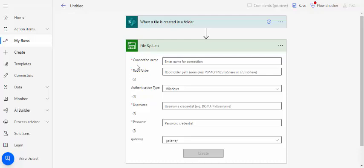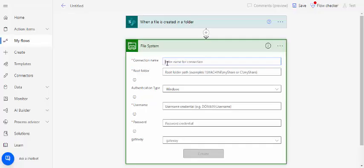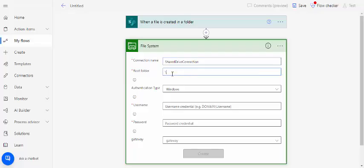In this connection you can provide the connection name, so let's say shared drive connection. And root folder, you have to specify the root folder like your server name or this thing and that folder.